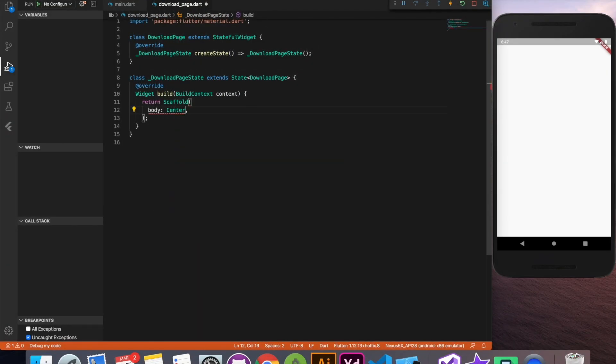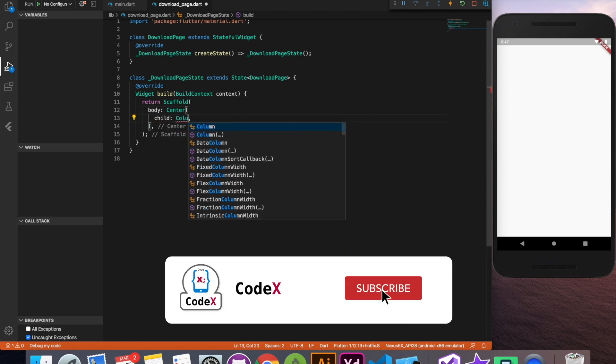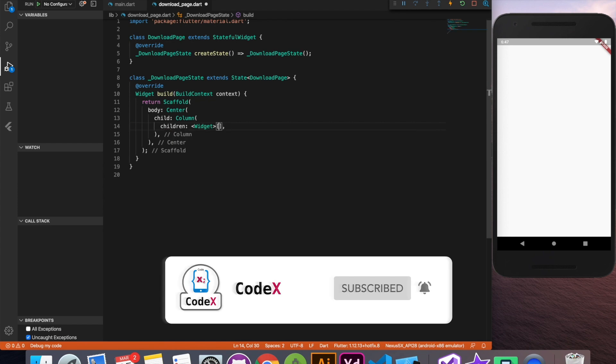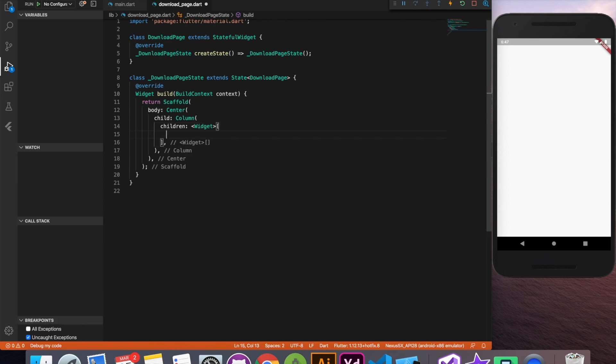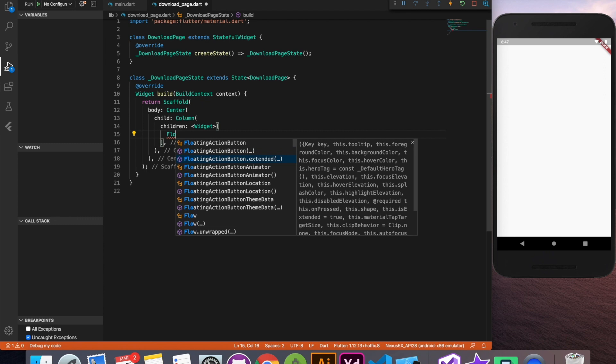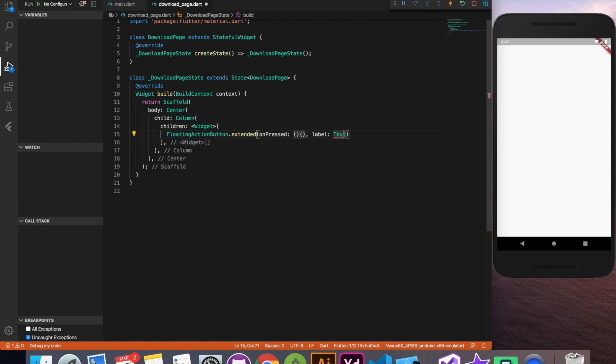Here we are going to achieve download progress bar with percentage indicator. So far I have created a centered body. Inside that we have a column. Now we'll start our layout with floating action button. Let's proceed with the blank on press method and for label we'll use a text widget. Here I'll say download. Now let's see how it's looking on the UI.